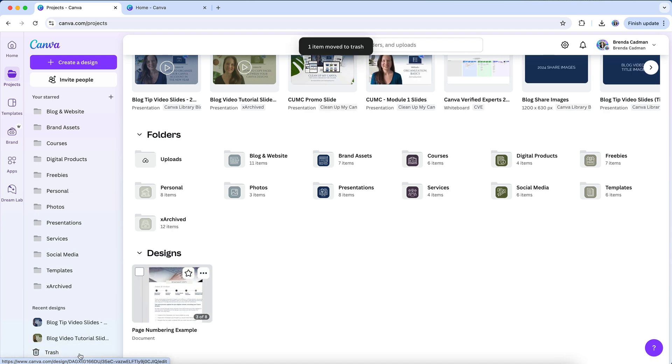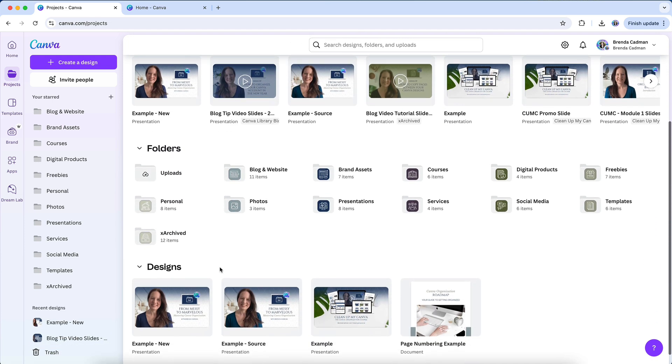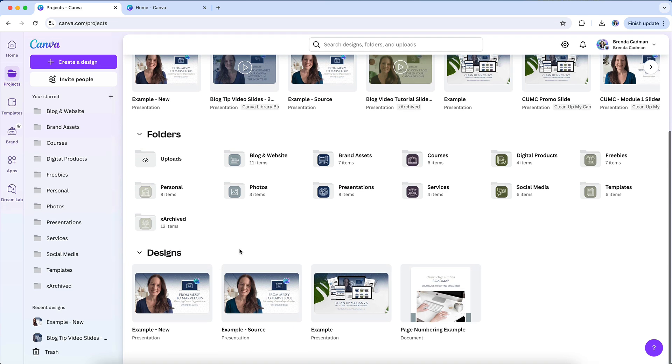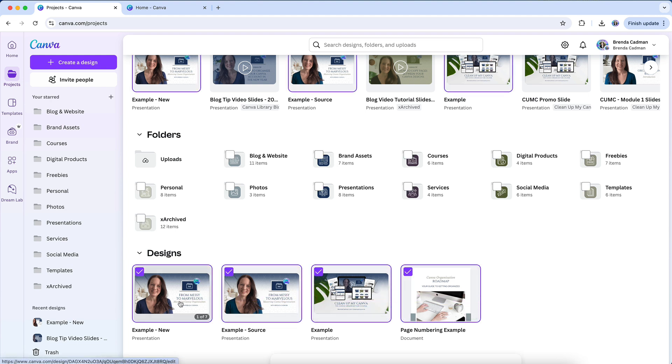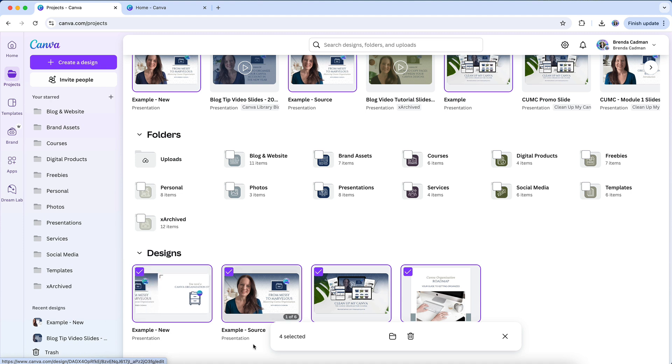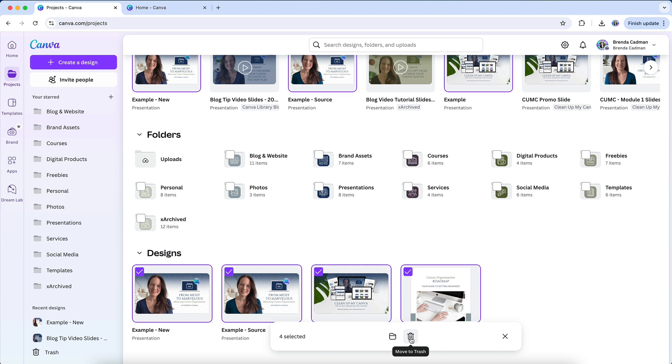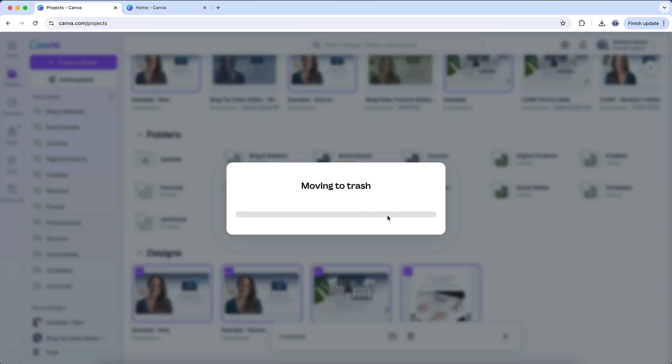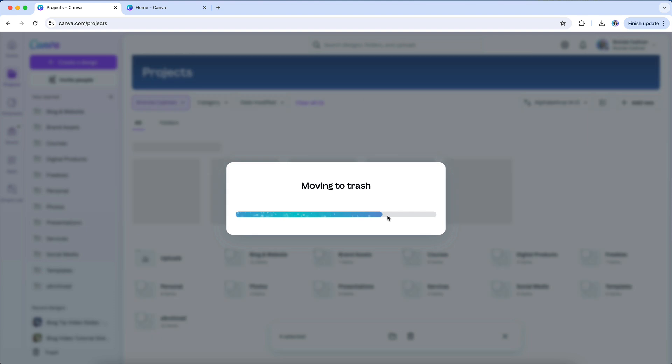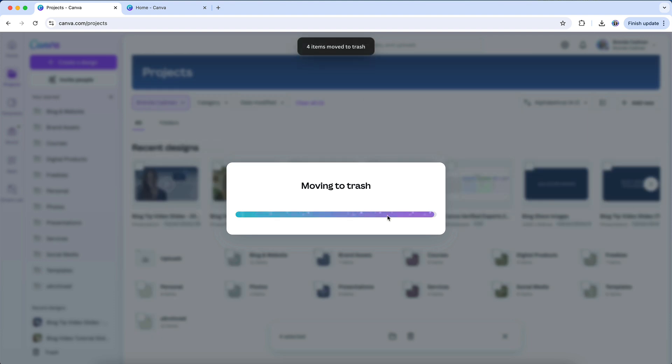If you're ready to tackle a bigger cleanup and want to delete multiple items at once, Canva has a bulk deletion feature to make things faster. In the Projects tab, you can select multiple items by hovering over each one, checking off the boxes, or by dragging to select multiple designs. Once you've chosen everything you want to delete, go to the bottom center of your screen and click on the Trash icon. Canva will confirm the deletion with a prompt, so you can double check before everything moves to the trash.